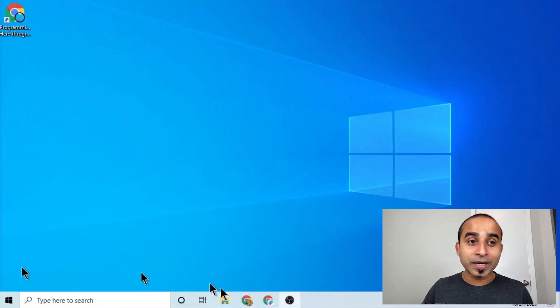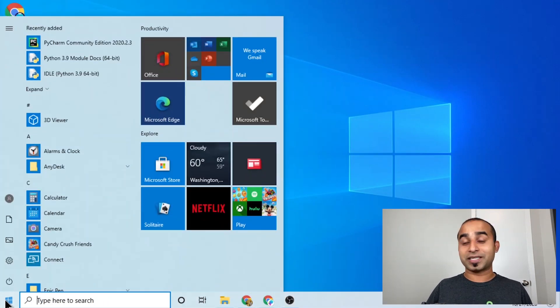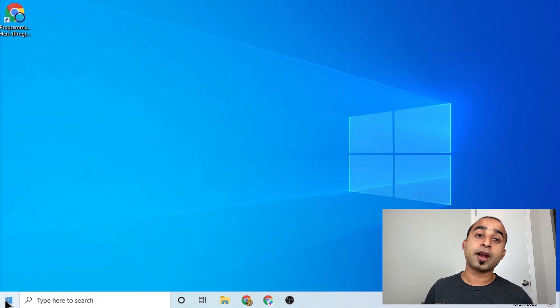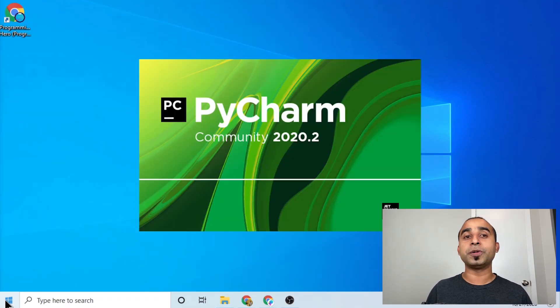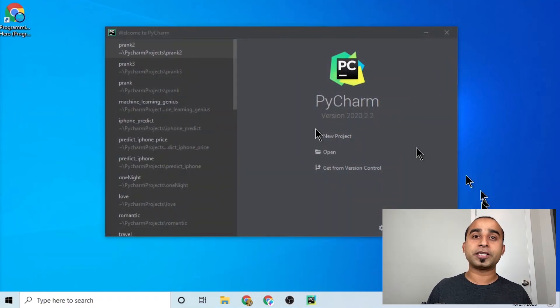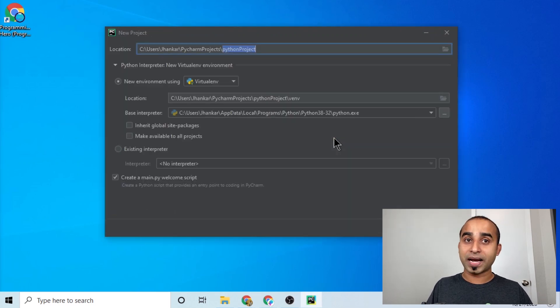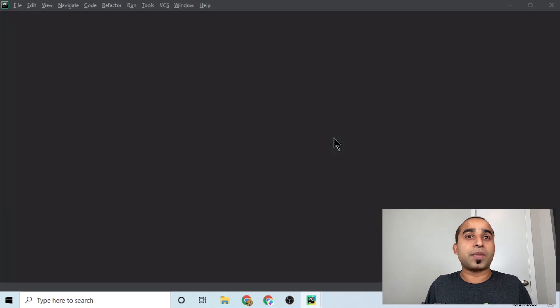To get started with any Python project, you will need Python installed on your computer and also a Python code editor. In our case we'll be using PyCharm, and we'll name the project 'halloween' or whatever name you prefer.